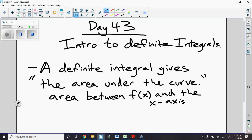A couple of things to know about this area. If this area is above the x-axis, our definite integral will report a positive number, as long as we're going in the right order — we'll talk about that a little bit more later. And if the area is below the x-axis, then the number will come out to be negative.